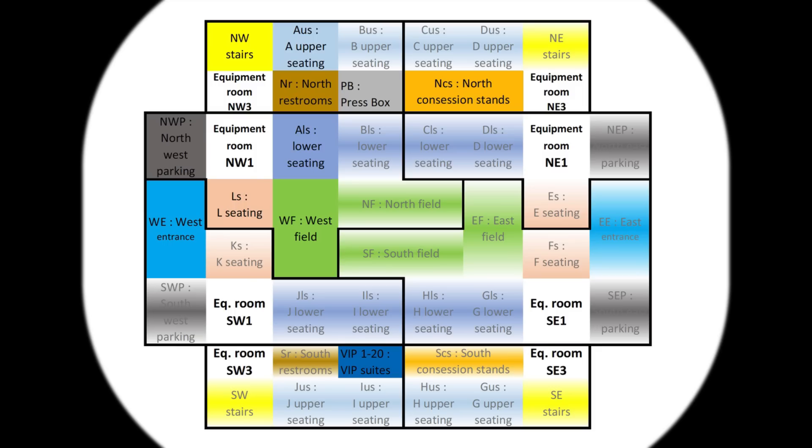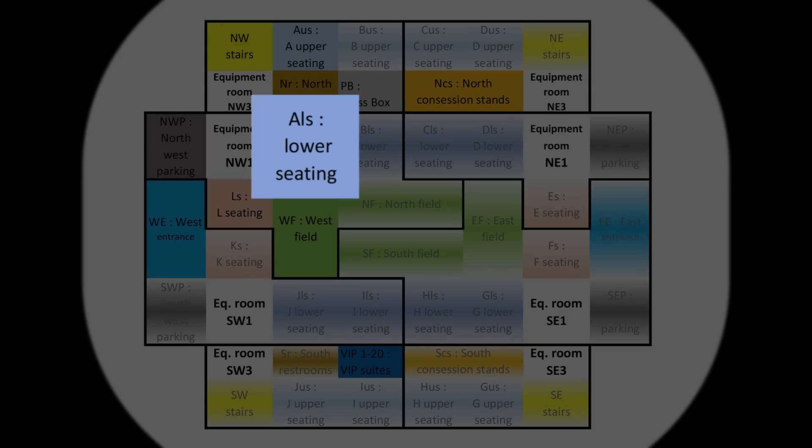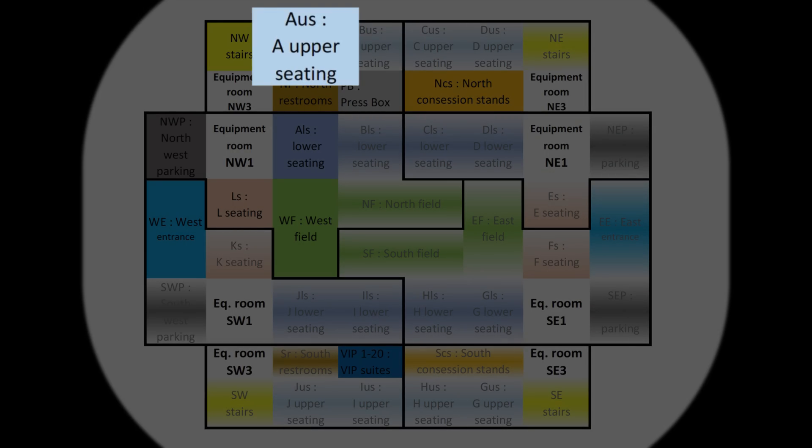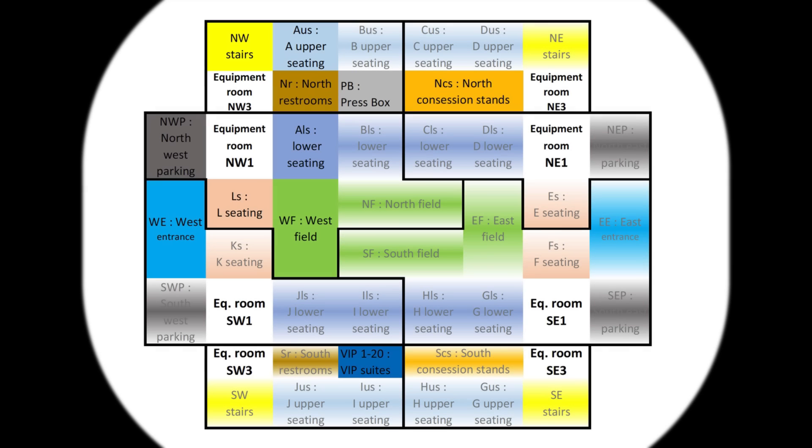So this blue one here, ALS, that's section A of the audience, the lower seating of section A. And this light blue is the upper seating of section A, as examples.